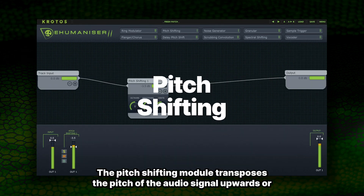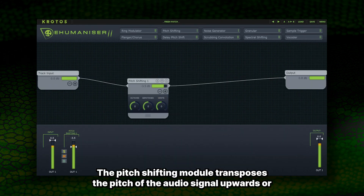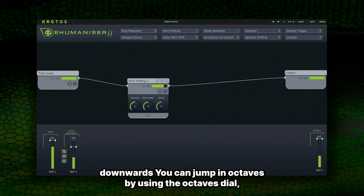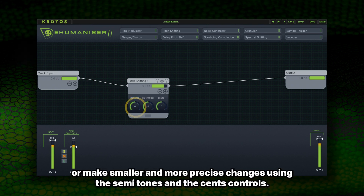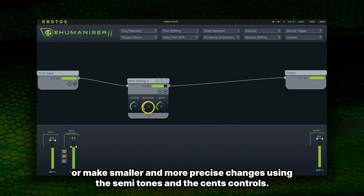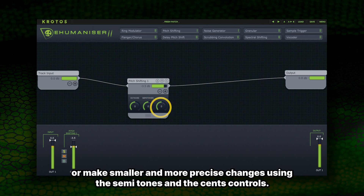The Pitch Shifting module transposes the pitch of the audio signal upwards or downwards. You can jump in octaves by using the octaves dial, or make smaller and more precise changes using the semitones and the cents controls.